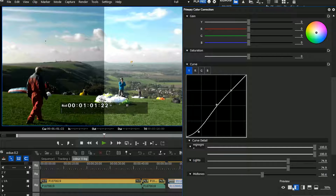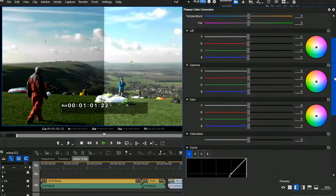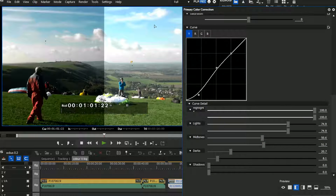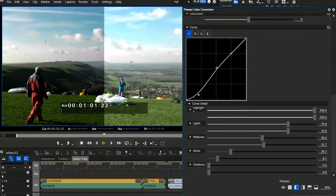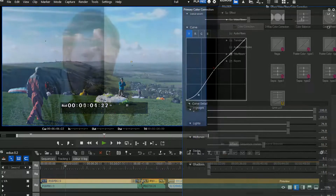An interesting thing you might notice about the split view: if you apply a LUT, the split view will show you the difference between the shot with the LUT applied and the adjustments you've made afterwards, which is definitely the best option. You wouldn't want to see the completely flat thing - you want to see what it looks like with the LUT and then just your fiddling afterwards.